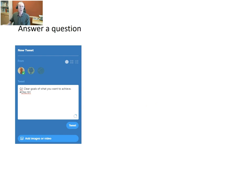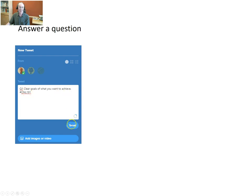To answer a question, formulate your answer — you can see that it goes A1, then your answer as short as you can, then the hashtag, then press the tweet button. You can also add an image or a video if you think that will help.